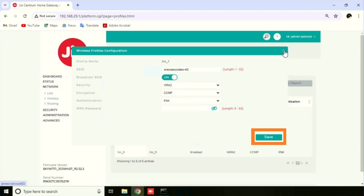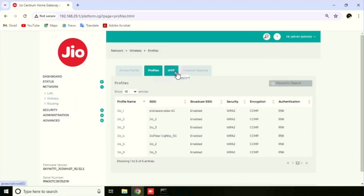Once after changing the settings, you need to press the Save button. If you are already connected with the same Wi-Fi, your connection will be lost. After that, you need to connect with the new Wi-Fi name and new password.